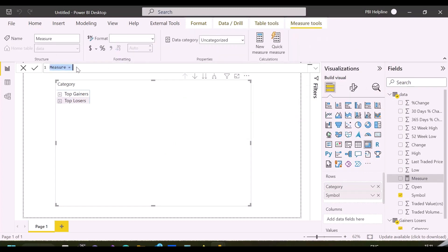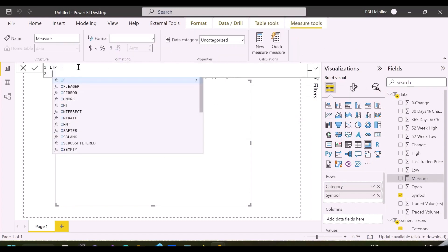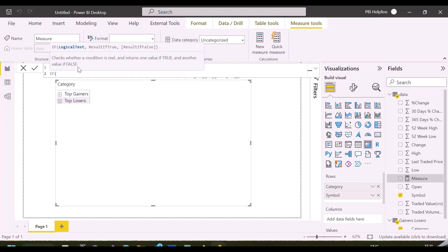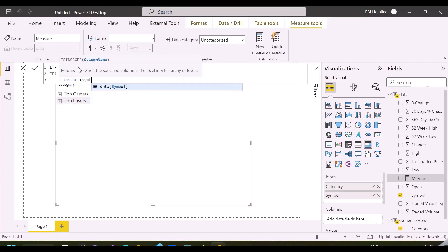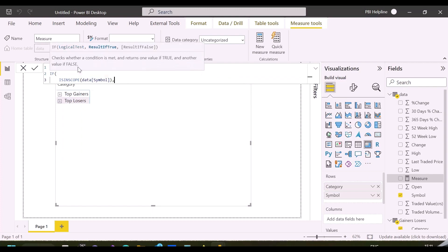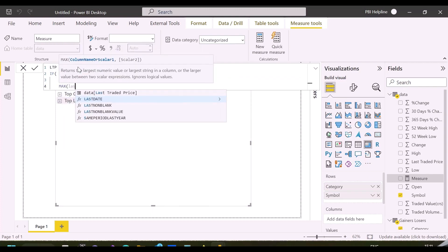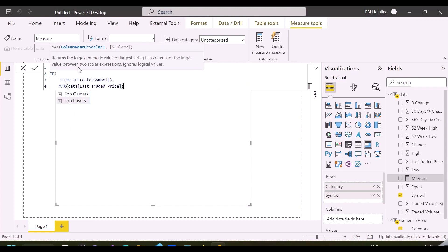Let's add the last trading price measure in this visual. Since I don't want to show numbers on these header or grand total, I will use ISINSCOPE function to show numbers only if symbols are available in the context. I will also add two other measures to show change and percentage change the same way.